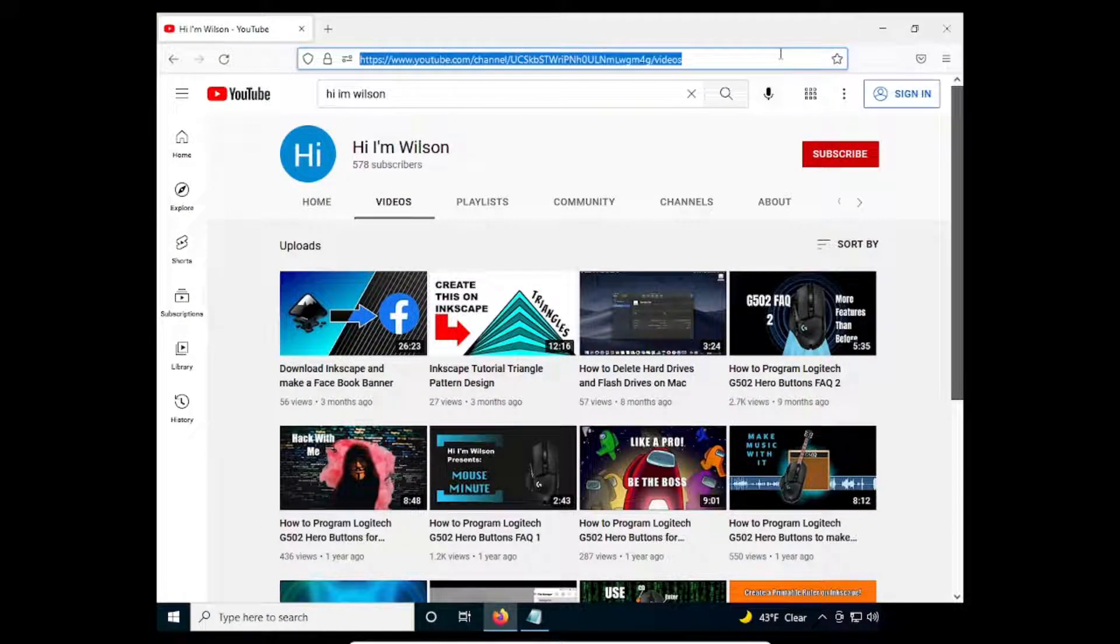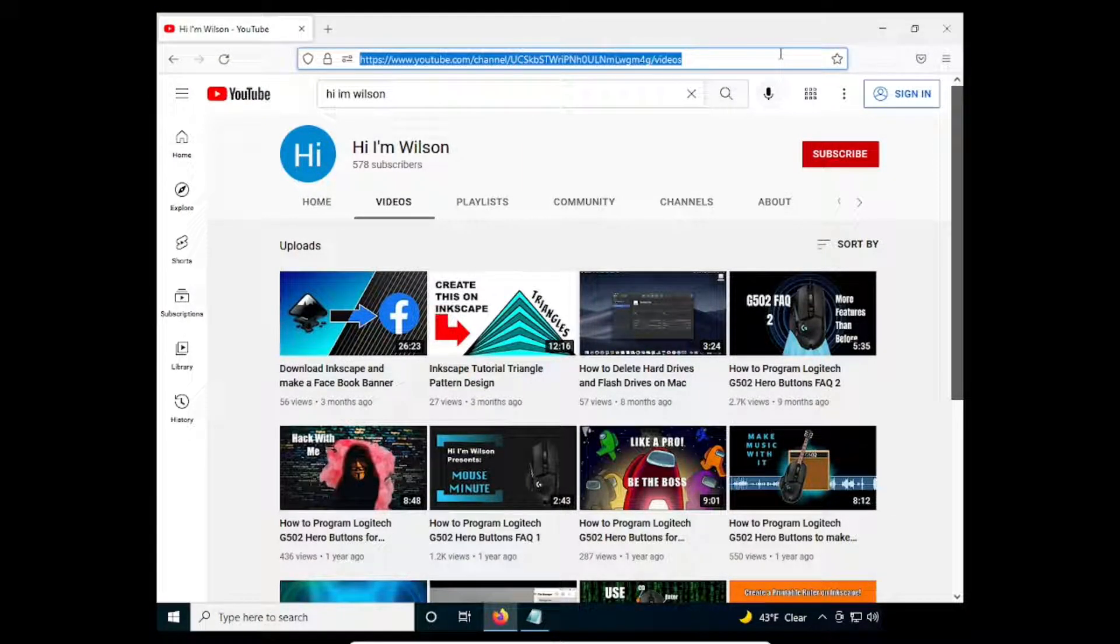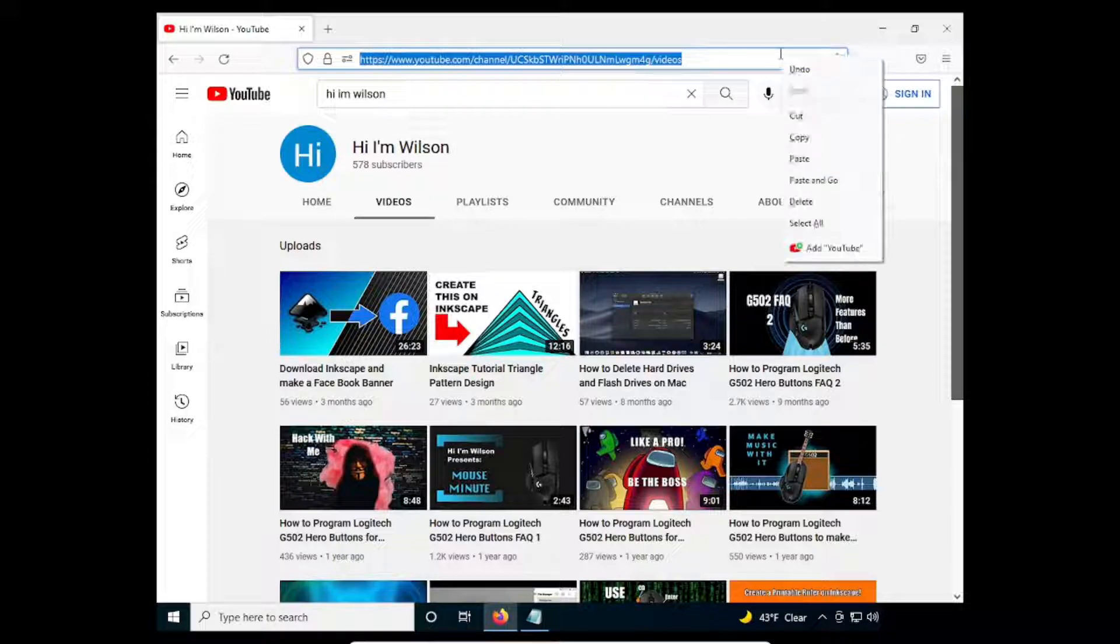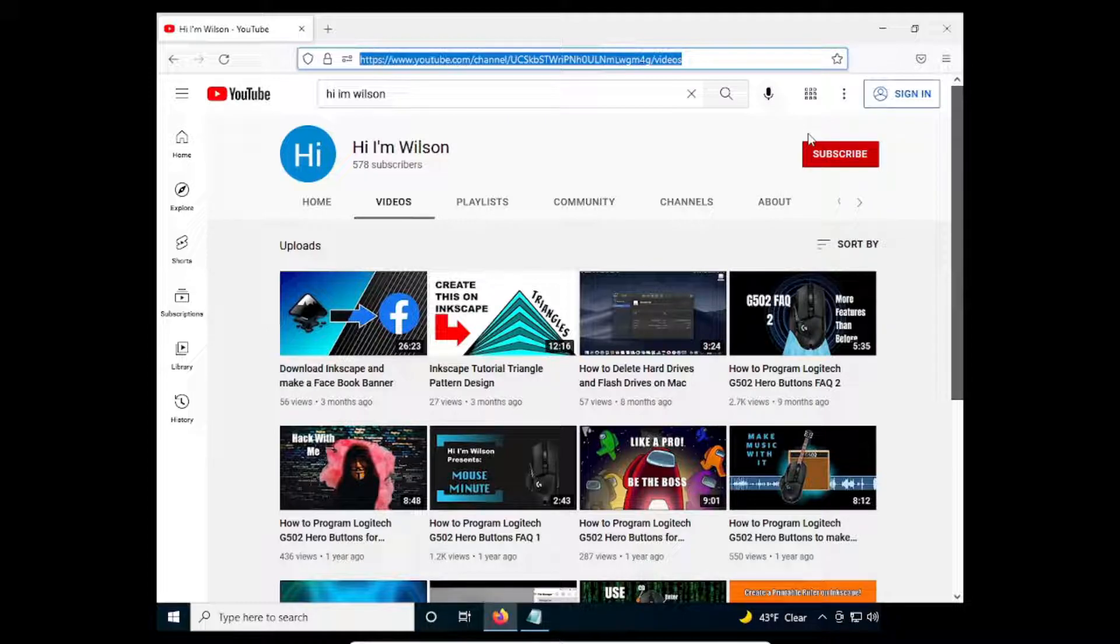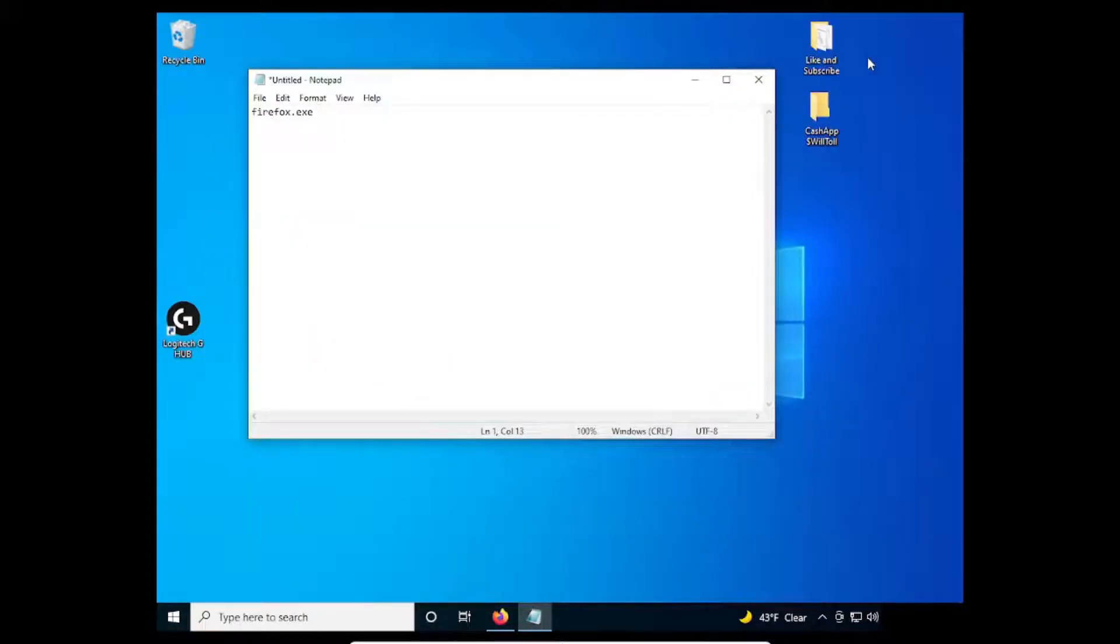In this case, I'm going to use my YouTube channel. Copy the URL and paste it to the Notepad. Make sure there is space between the browser and the URL.